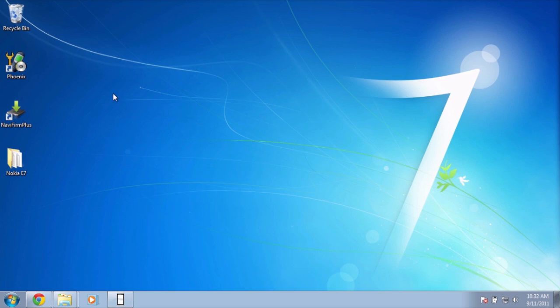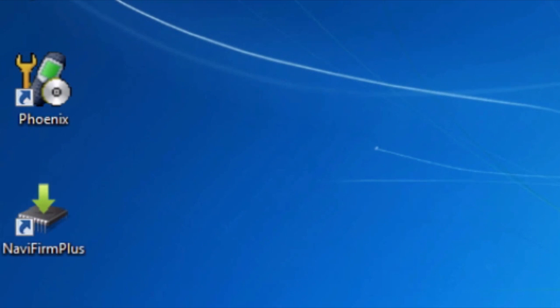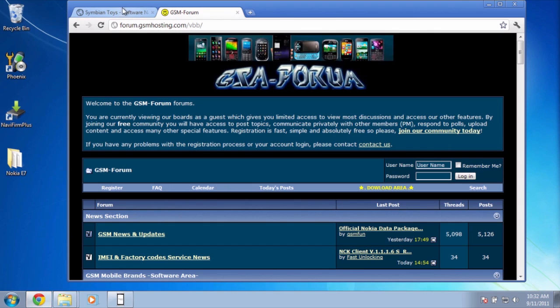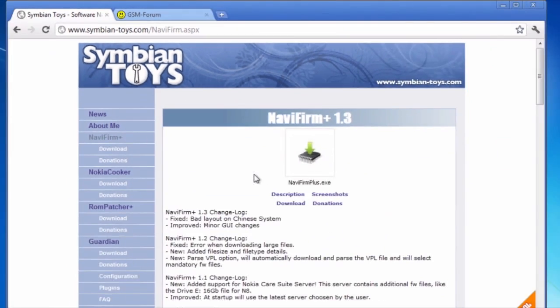First things first, you need two applications. The first thing is NaviFirm Plus. That will let you download the actual files for your Nokia phone. You could get it at SymbianToys.com/NaviFirm.ASBX.